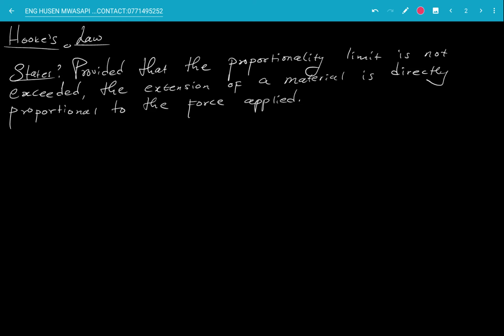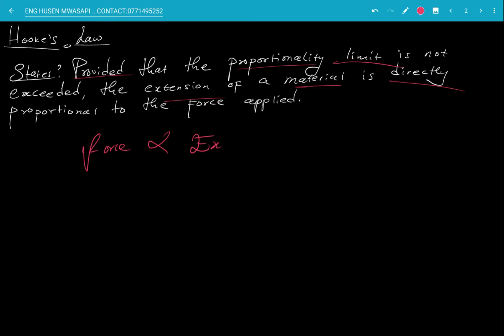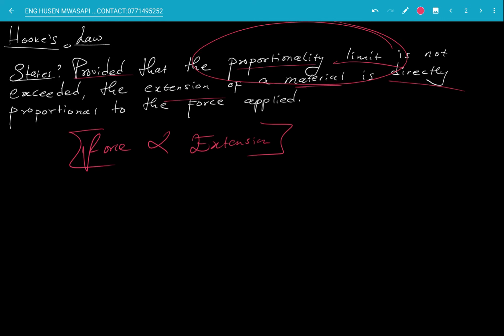Hooke's Law states that, provided that the proportionality limit is not exceeded, the extension of a material is directly proportional to the force applied. This means that the force that is applied is directly proportional to the extension of that particular material, provided that the proportionality limit is not exceeded. With this in mind, we can say F is directly proportional to X.